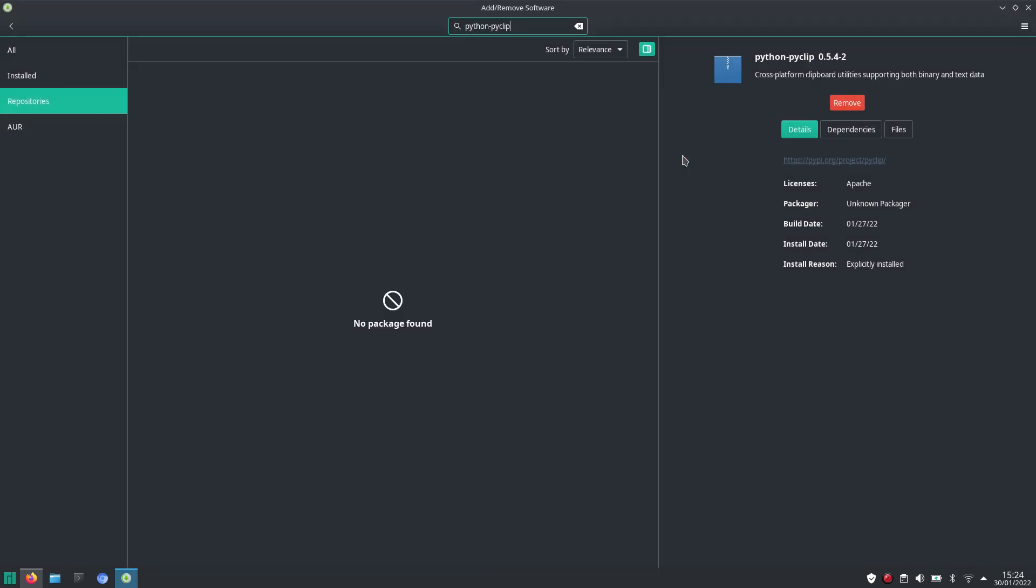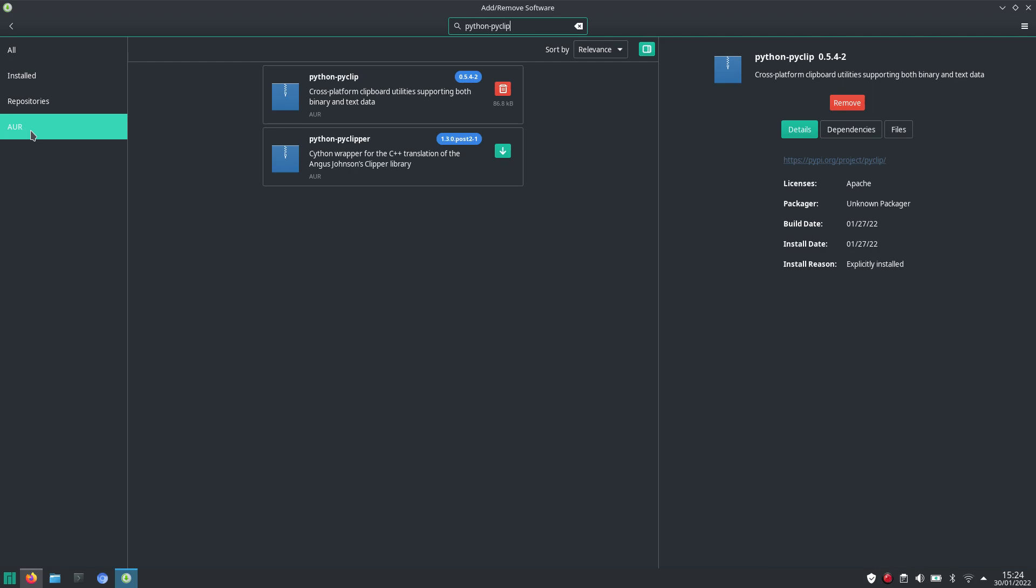So when we close this, you can see that there's also AUR here. When I click here, you can see that it is in the AUR, and you can easily install it just from the Graphical Package Manager.